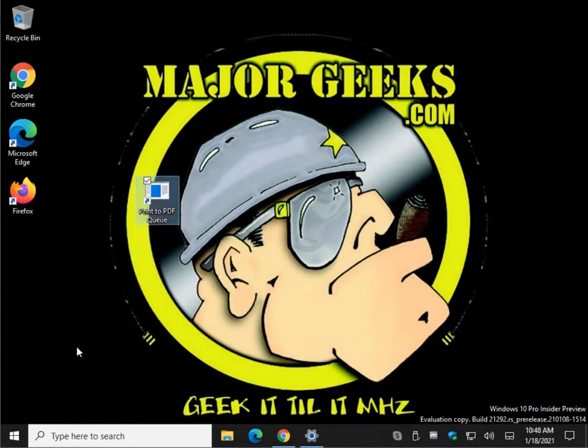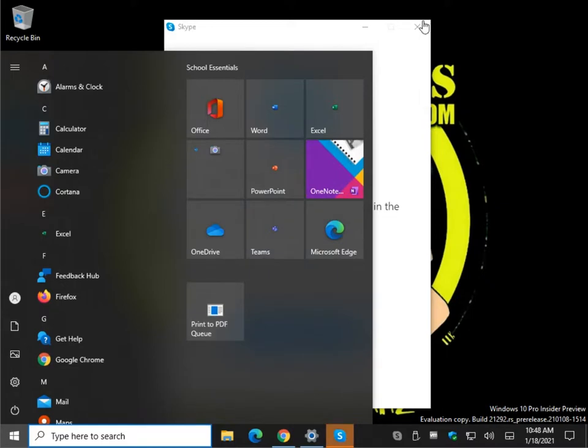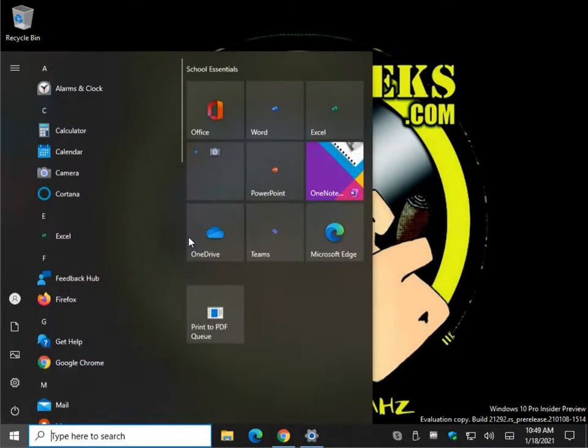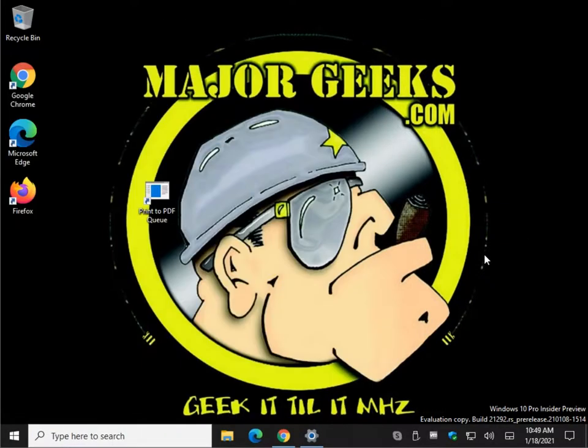You can also pin it to Start. Give it a second, it'll pop up. So that's kind of neat — a couple of different ways you can move that around.